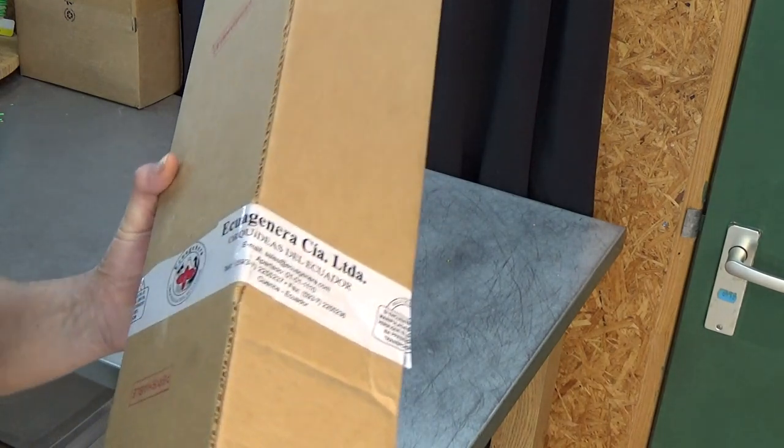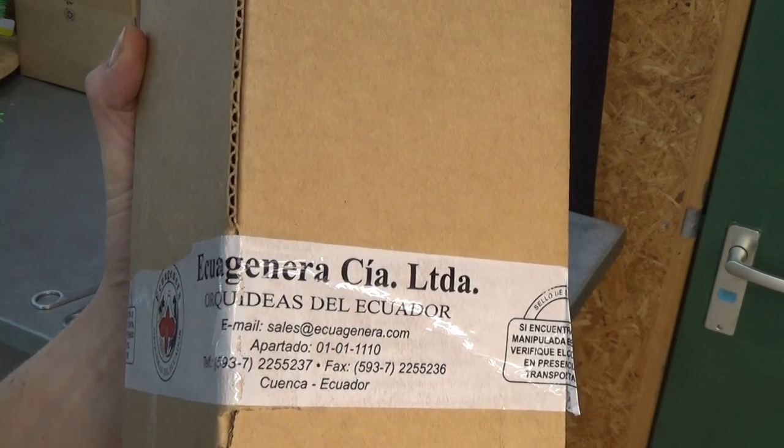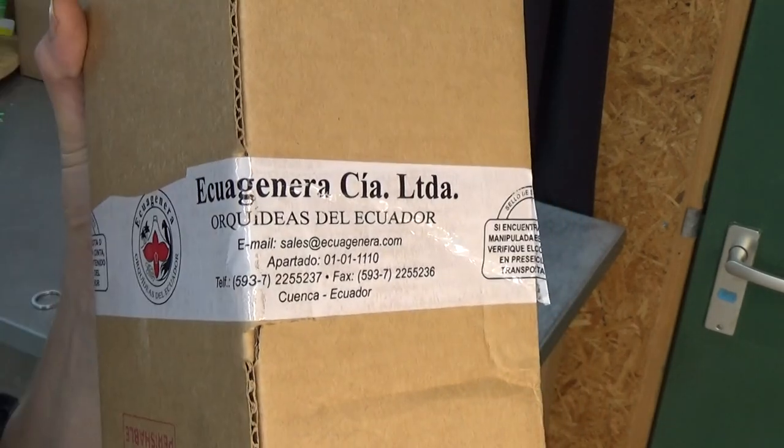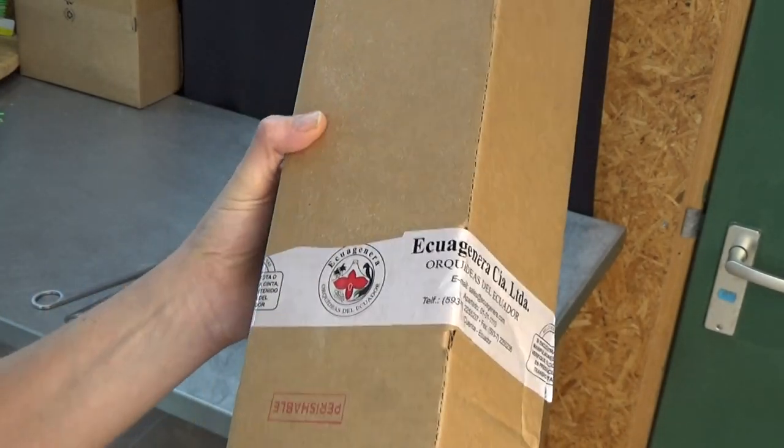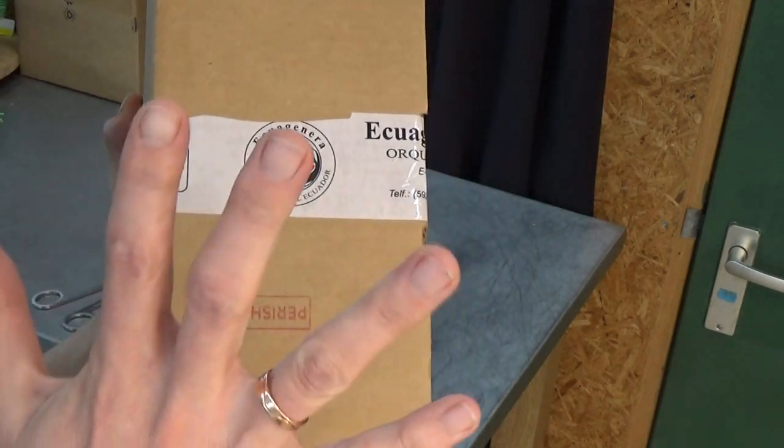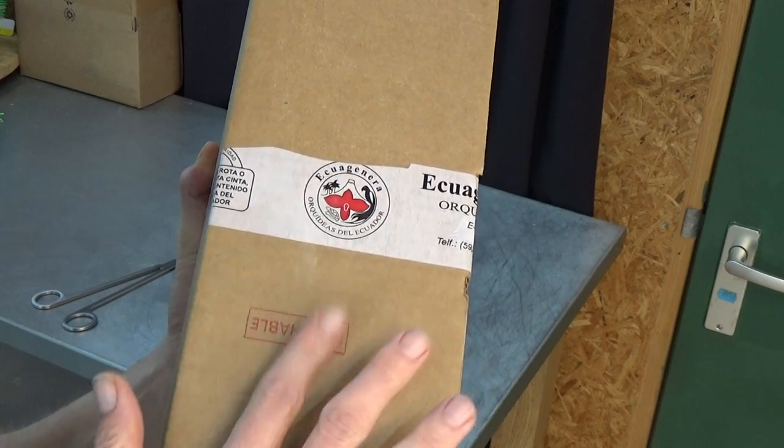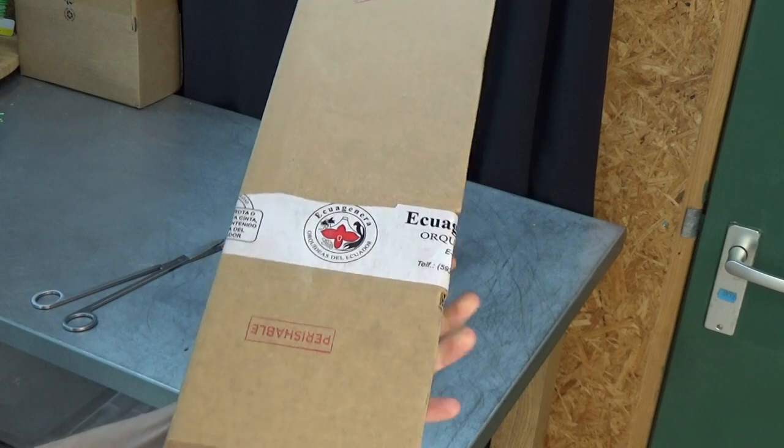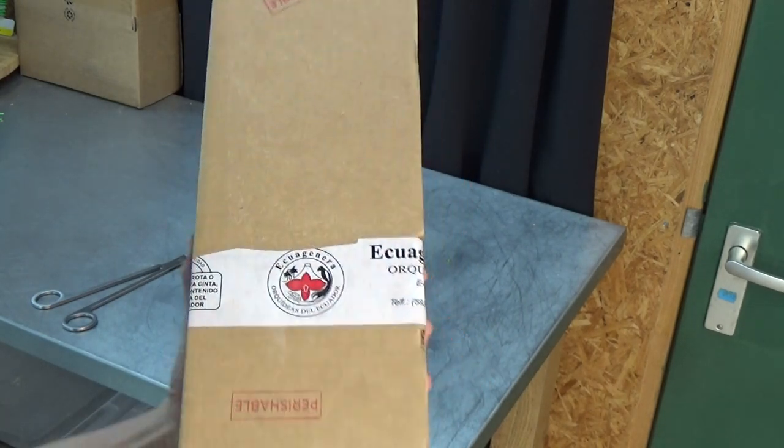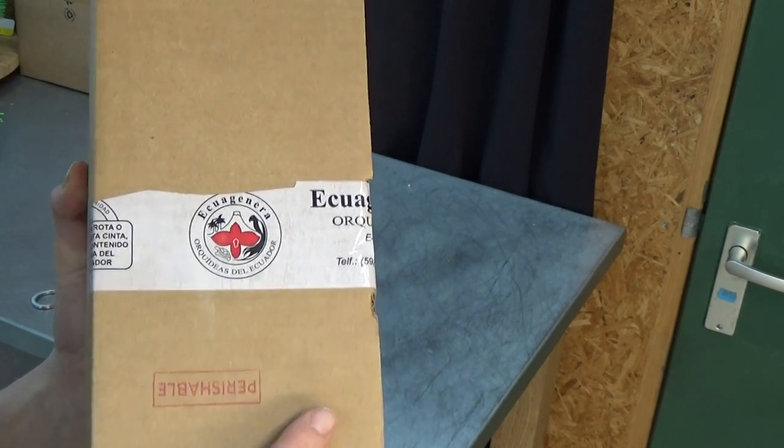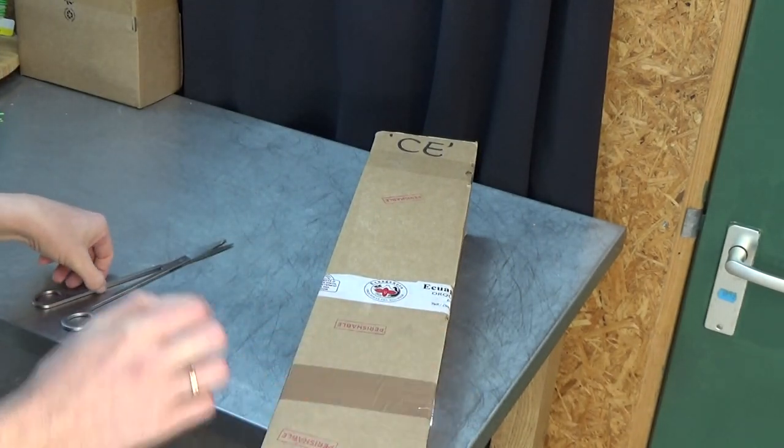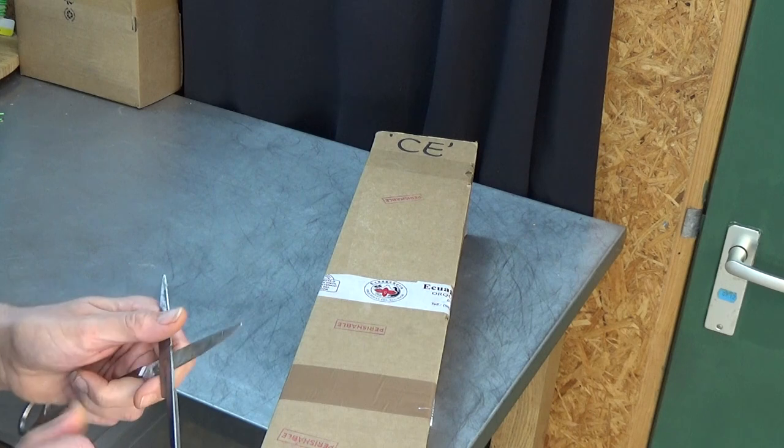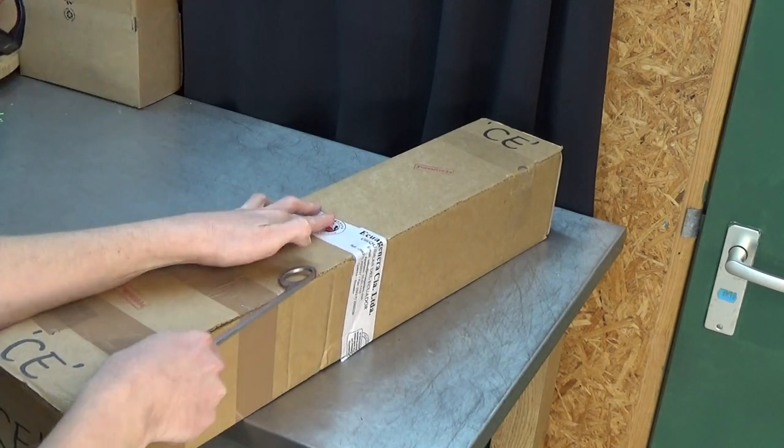These are coming from Equagenera all the way from America to Germany and from Germany to the Netherlands to my home. These plants mainly do not like to travel or to be disturbed. I'm a bit nervous to see how they look, but this was the only chance to get them because they're very rarely for sale. It's almost impossible to get them here in Europe. Let's open them up because they've been traveling for a while.